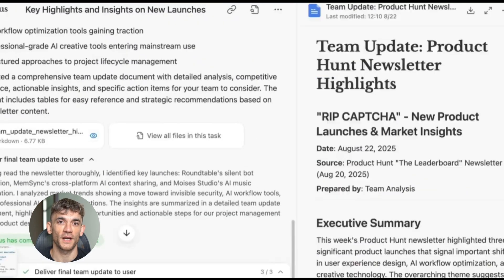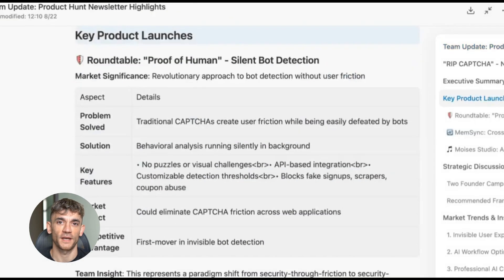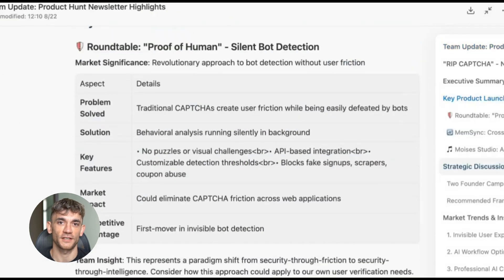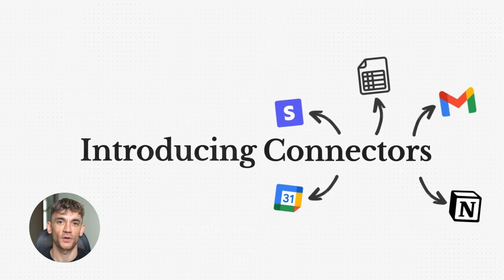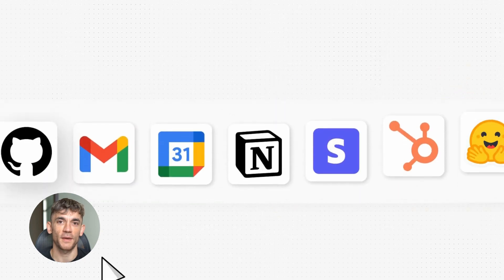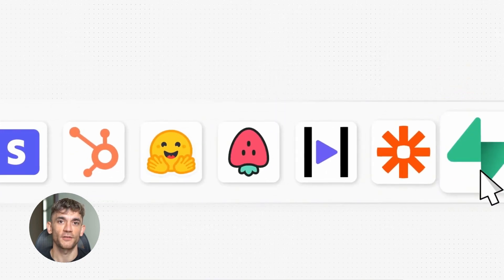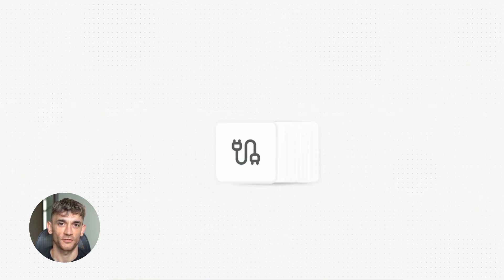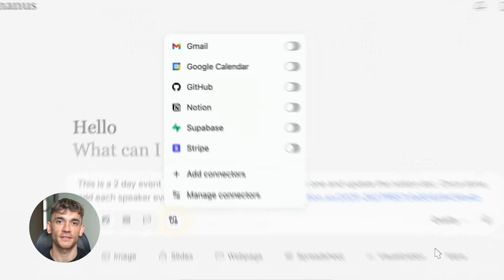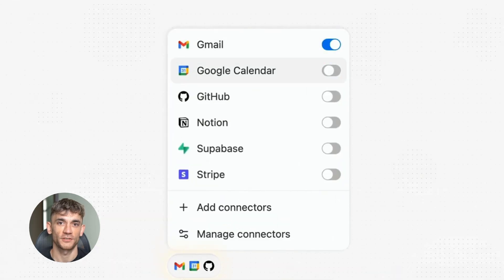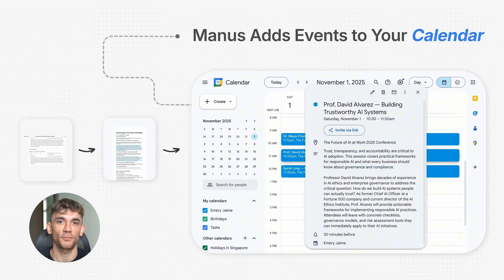Let's talk about accuracy. In my two weeks of testing, Mailmanus got about 85% of things completely right. Another 10% needed small edits, and about 5% was wrong enough that I had to redo it myself. The mistakes were usually around dates and times, or misunderstanding email tone. Easy to catch and fix, but something to watch out for.